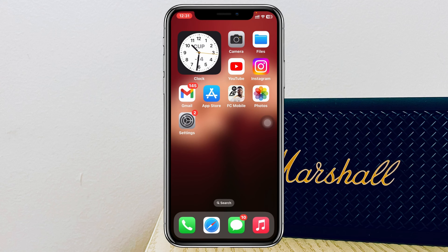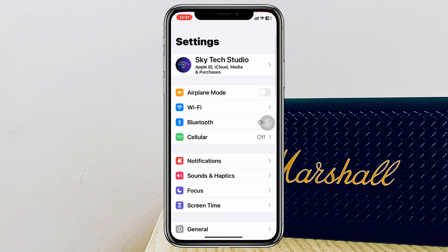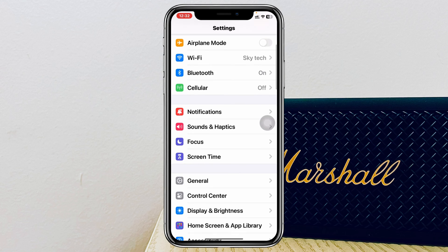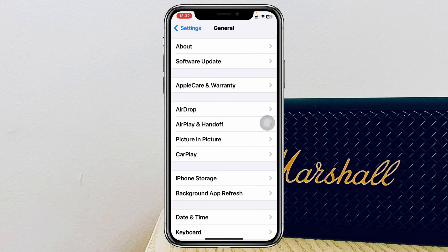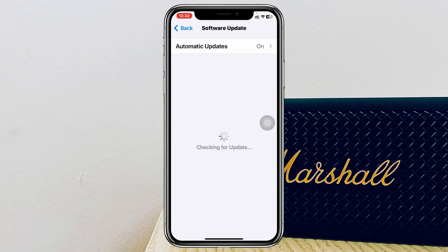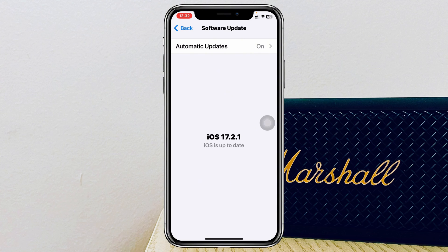Go ahead and head over to Settings once again, scroll down and tap on General. Then tap on Software Update, and if you find any pending update go ahead and update your iPhone as soon as possible.